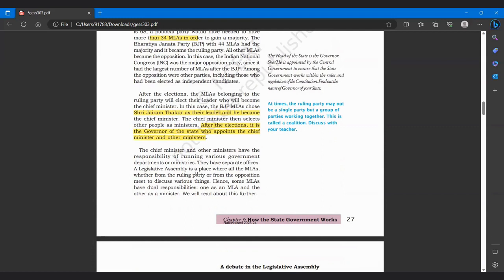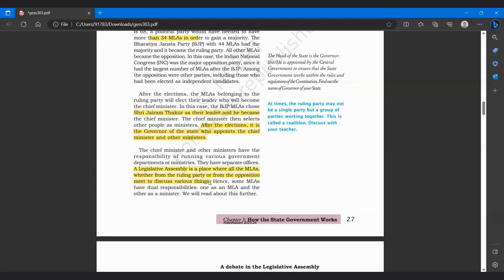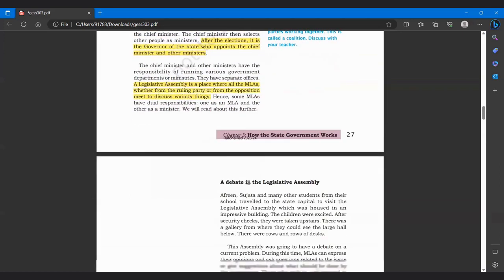Now the chief minister and other ministers have the responsibility of running various government departments or ministries. They have separate offices. A legislative assembly is a place where all the MLAs, whether from the ruling party or from the opposition, meet to discuss various things. Hence, some MLAs have dual responsibility: one as an MLA and other as a minister. Toh kisi-kisi MLA ke paas do responsibility hote hain. First, he is an MLA of his constituency, aur second, wo minister bhi hai.